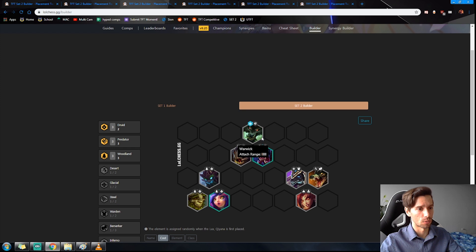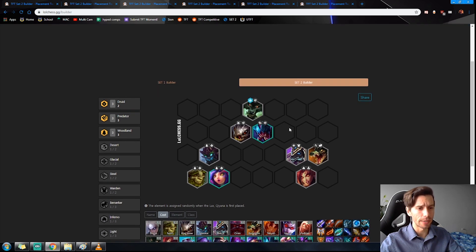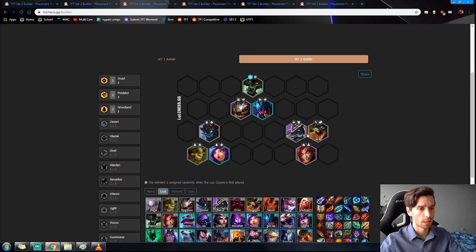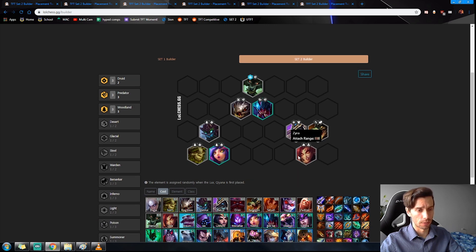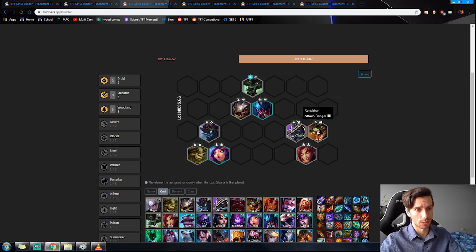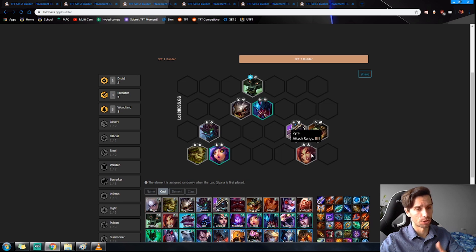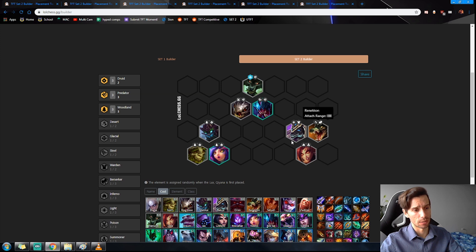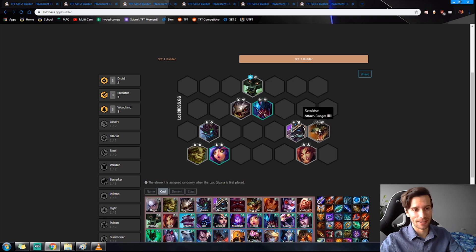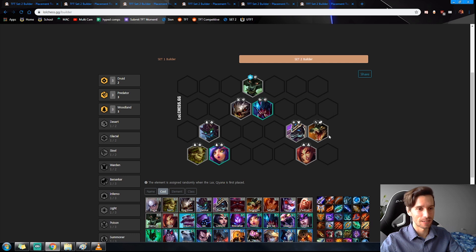And I just want to quickly look at some really good one-cost units that you can use once upgraded. Nasus, Renekton, and Zyra, just really strong units right now. Do try and prioritize them over the other one-cost units. And again, Renekton can be used as an early Desert with a Sivir until you find the Kha'Zix.